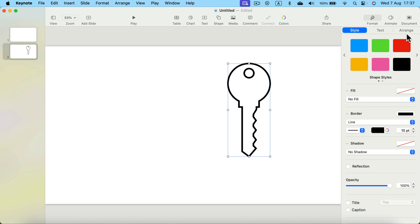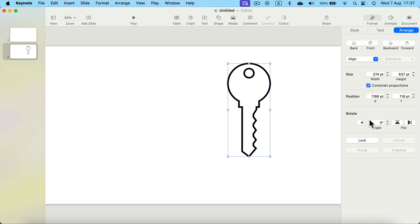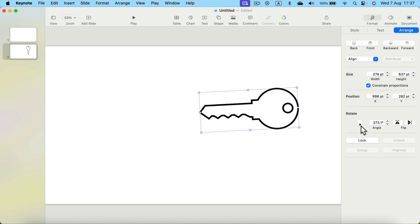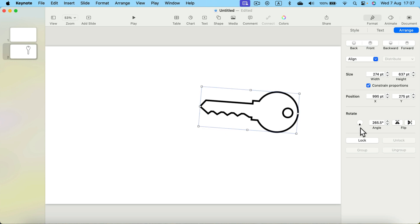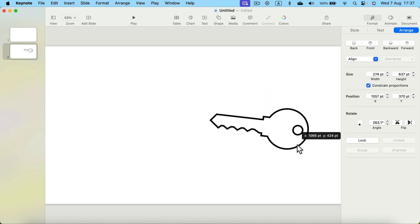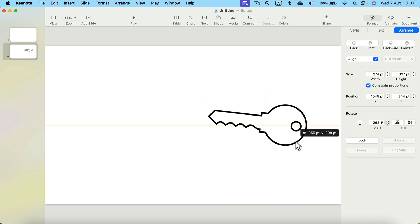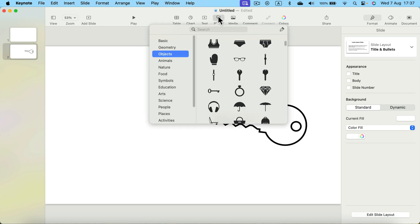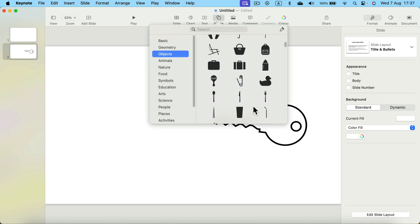Alright, let's use the Arrange tab to rotate the shape because I want it to be this way. Okay, nice. That's one shape. Let's add another one so we got like a complete story on this page.